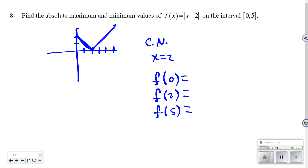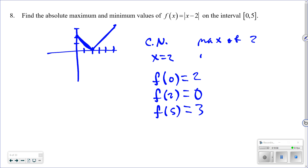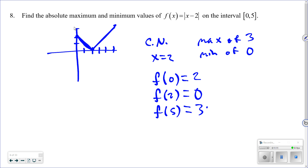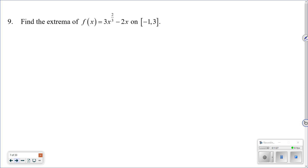Plug in the endpoints and critical number: f(0) = |0 − 2| = 2; f(2) = 0; f(5) = 3. The absolute maximum is three and the absolute minimum is zero. You can verify this on the graph — zero is the lowest point and three is the highest.